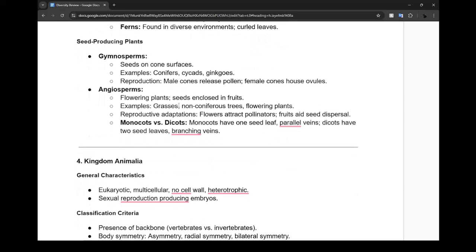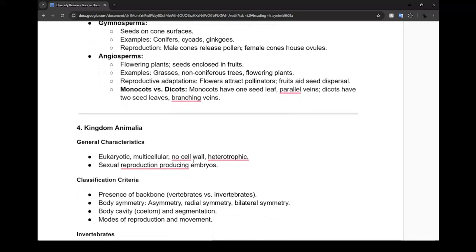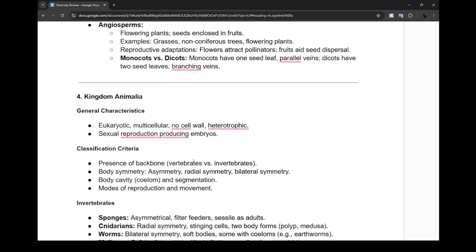We also have to talk about how they reproduce and how their seed is dispersed. Some flowers attract pollinators because they're beautiful or have pollen or sweet treats for bees. Fruit also helps seed dispersal - they could be eaten and eventually pooped out, with poop helping it grow even faster.